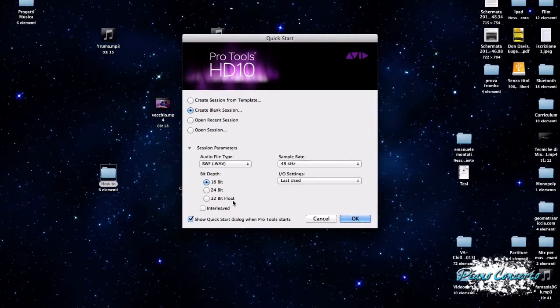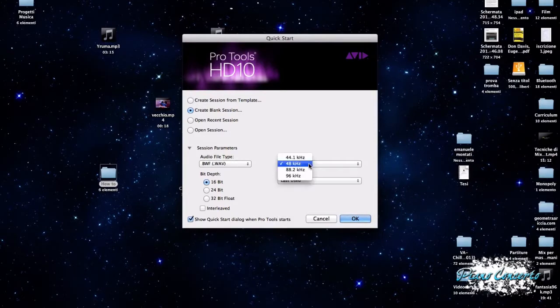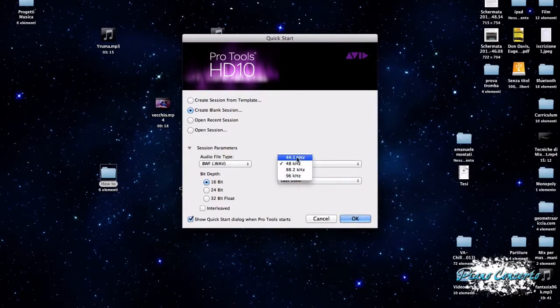Andando avanti, possiamo impostare il sample rate ad esempio a 48 kHz oppure, vedete, il suo multiplo 96 o 44,100 e 88,2.